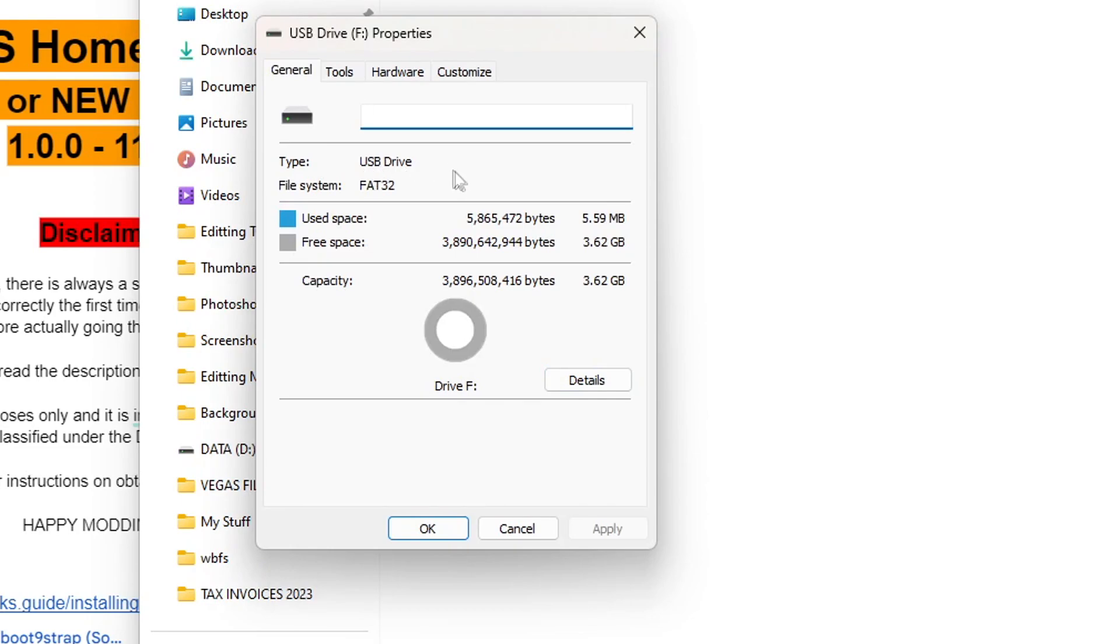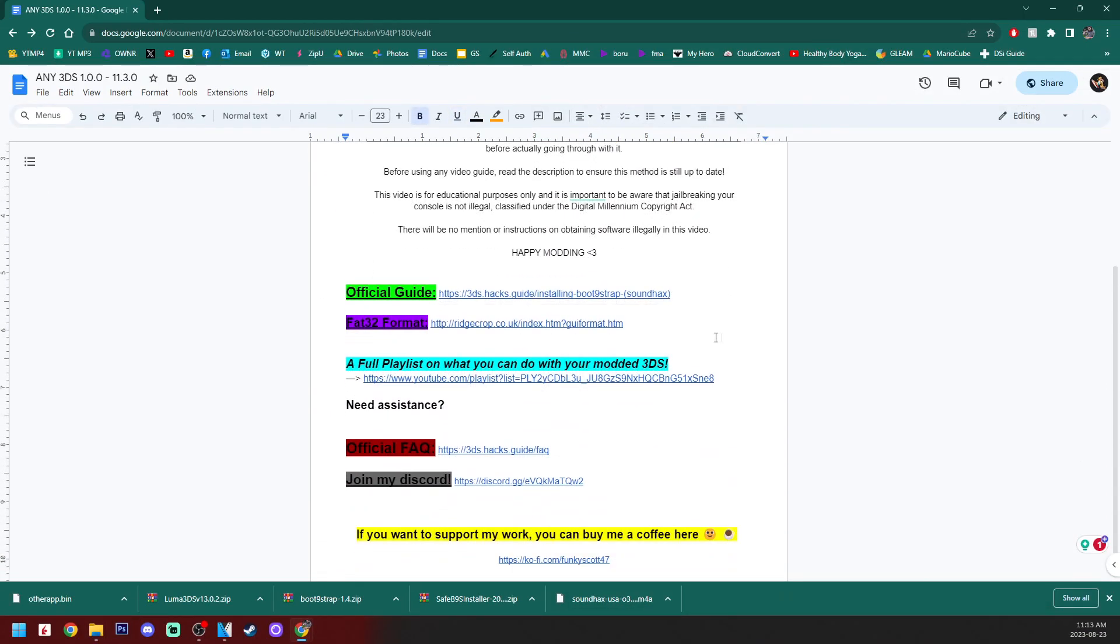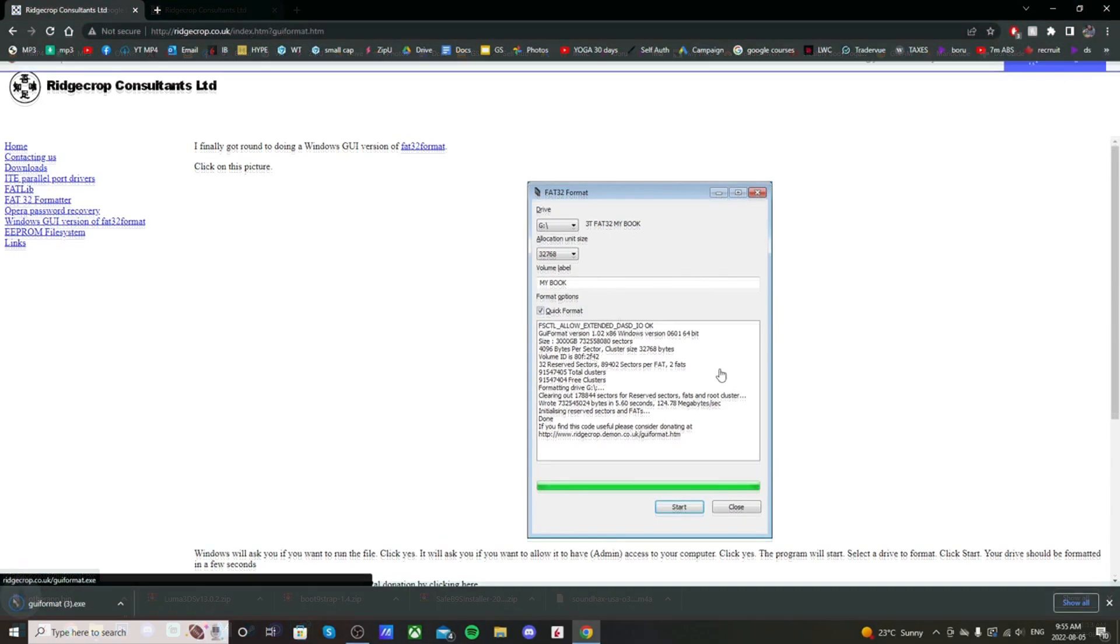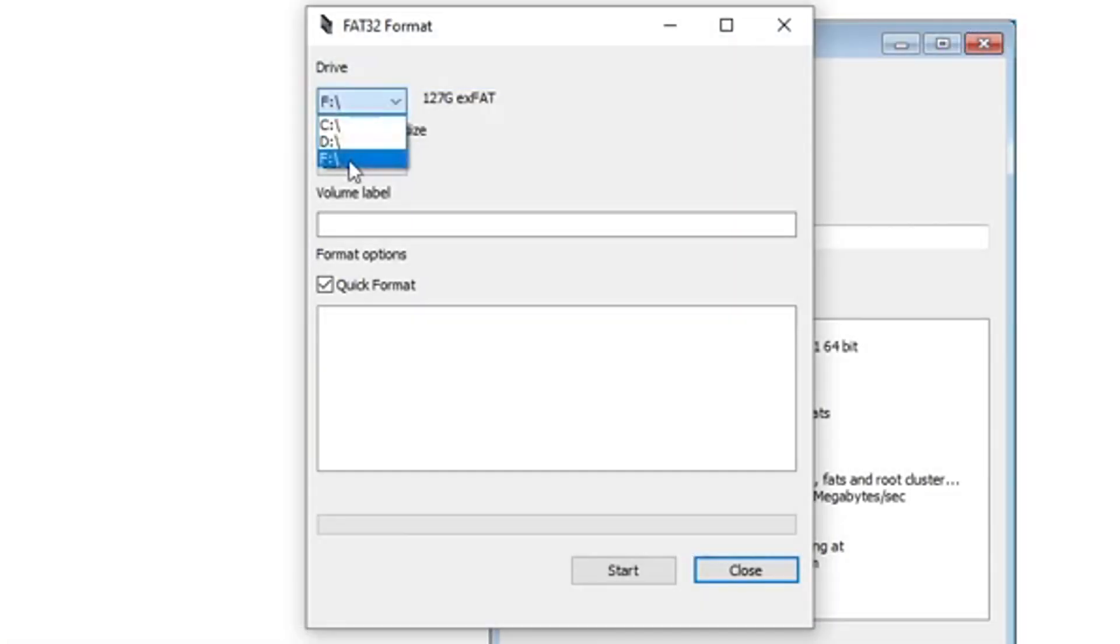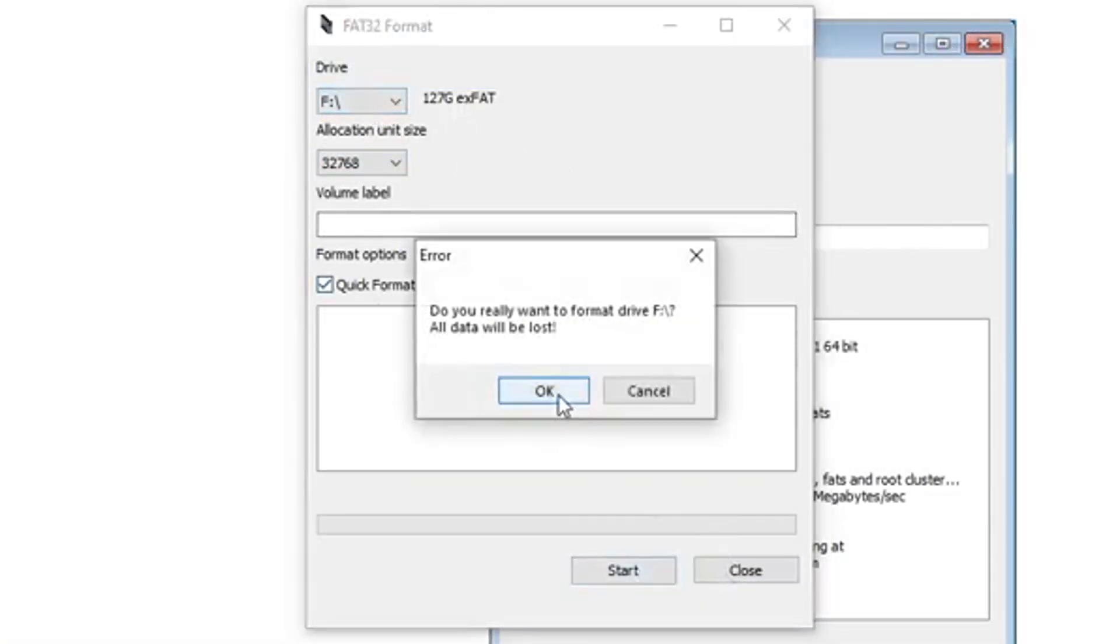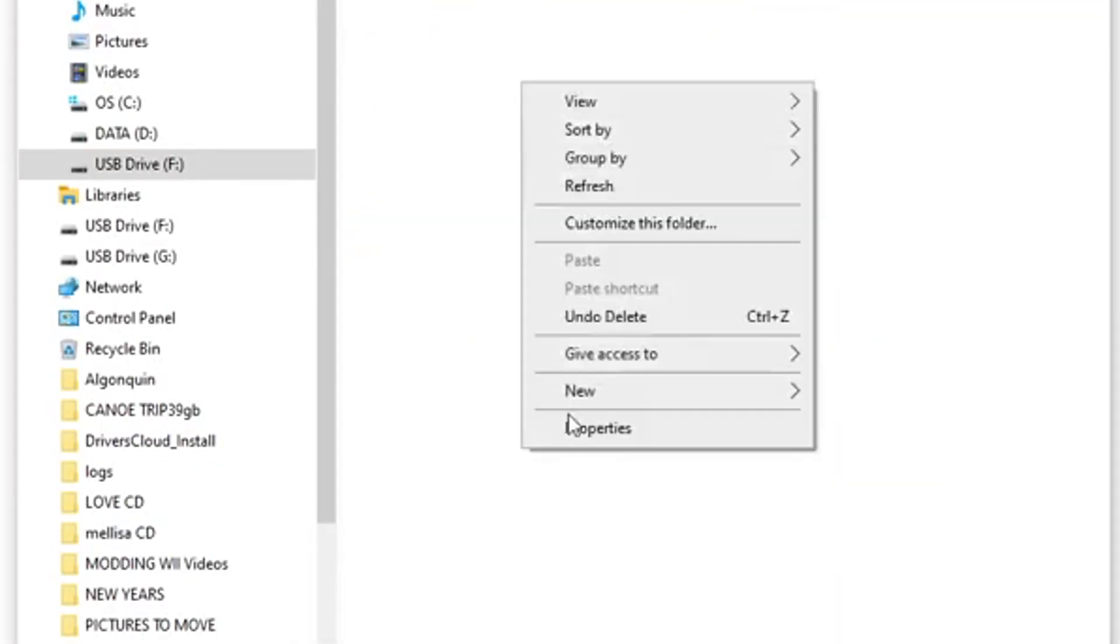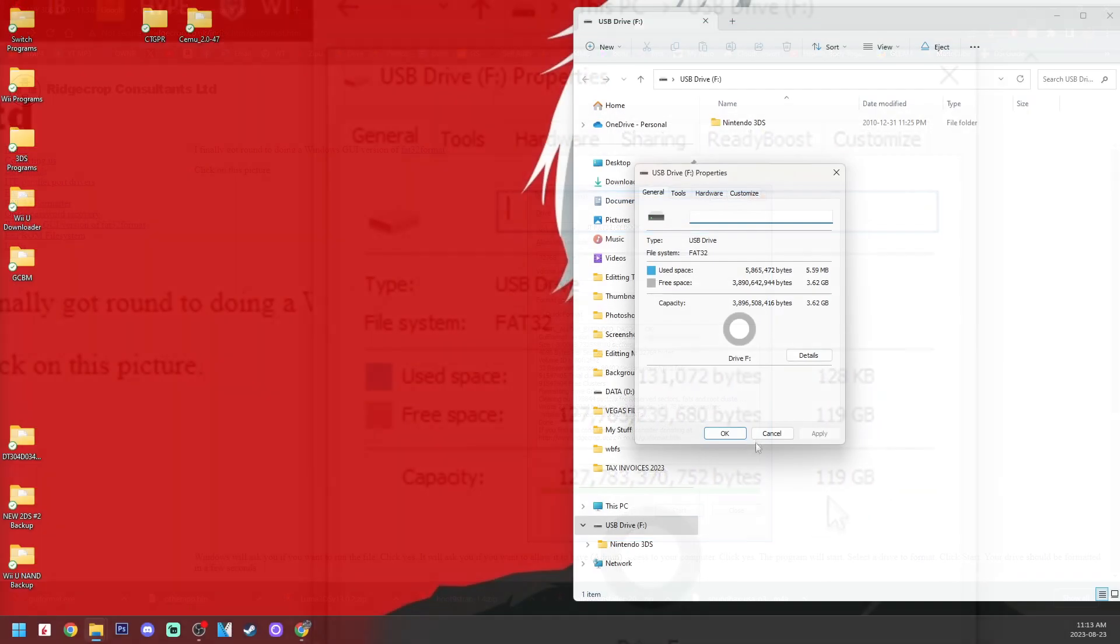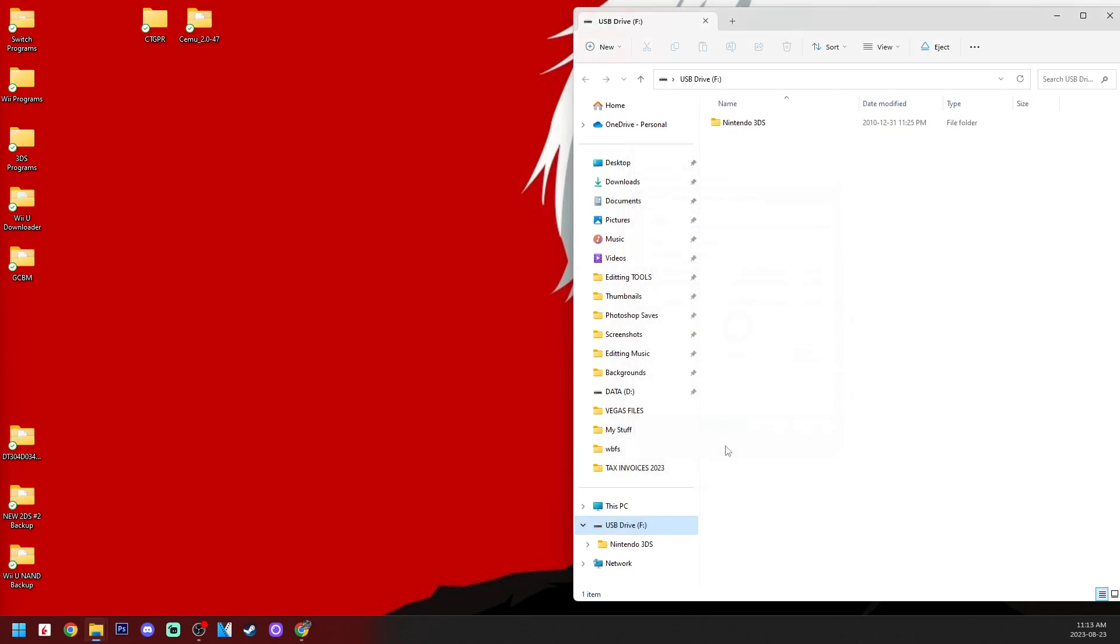If your SD card is larger than 32 gigabytes, you'll have to use GUI format. So back on the Google doc, you can click on the FAT32 format. It'll take you to this page where you can download a program to do that. All you do is click on the image and it'll download GUI format, run it and format your card. But when you format it, it will wipe everything. So make sure you back up anything you don't want to lose.